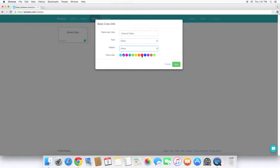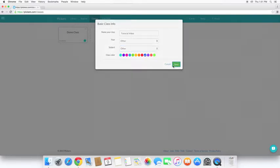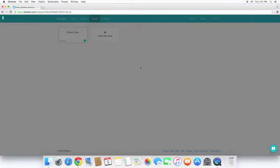And you can give it a class color, so that helps you quickly go back and differentiate between them. Okay, now that we've saved it, you can see I don't have any students in here.